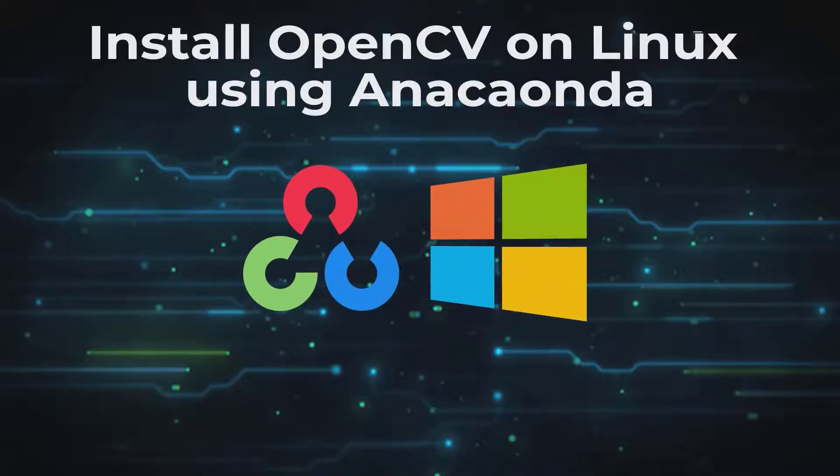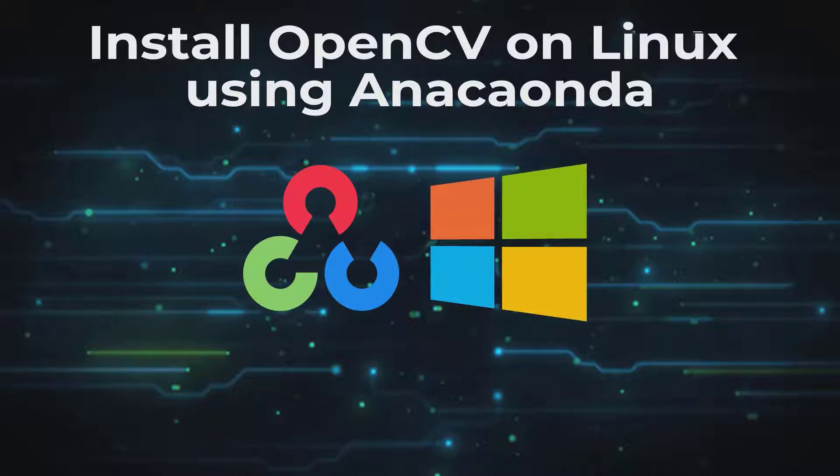Hi everybody, in this video we're going to explain how to install OpenCV on your Linux system using Anaconda.